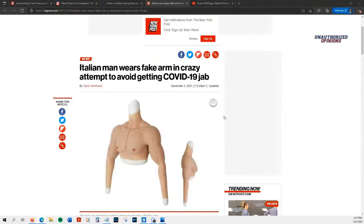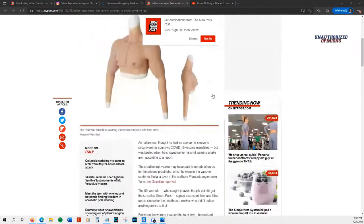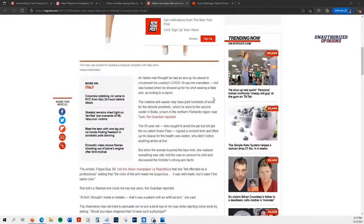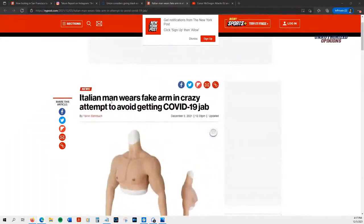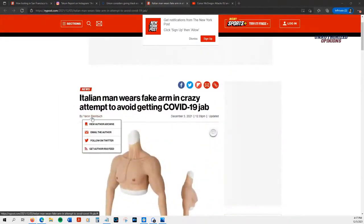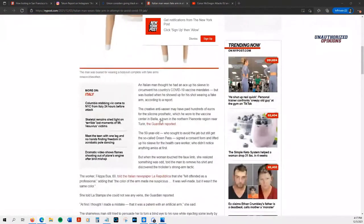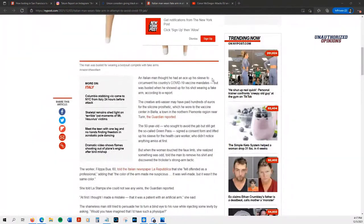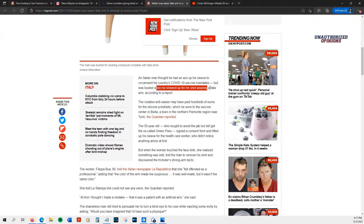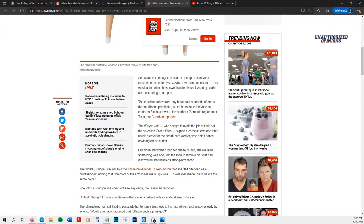A guy wore a fake upper body, upper torso in order to avoid getting vaccinated. I wish there was a video of this, Eric. An Italian man thought he had an ace up his sleeve. Very clever. Thought he had an ace up his sleeve but was busted when he showed up for a shot wearing a fake arm, according to a report.